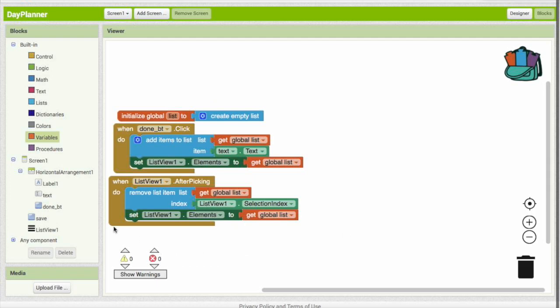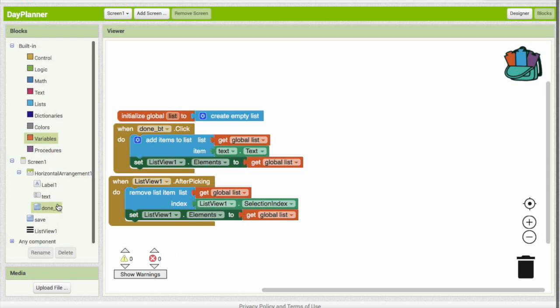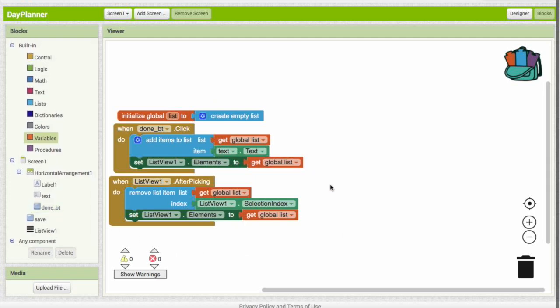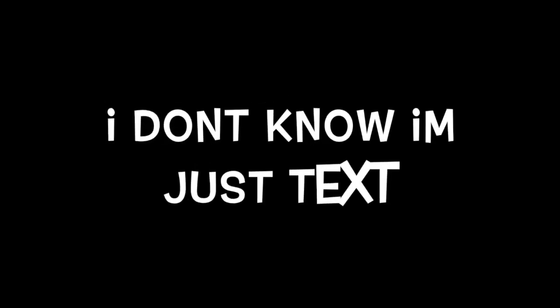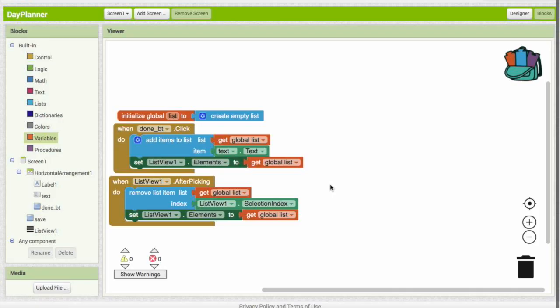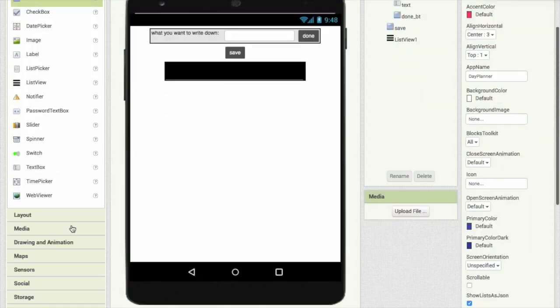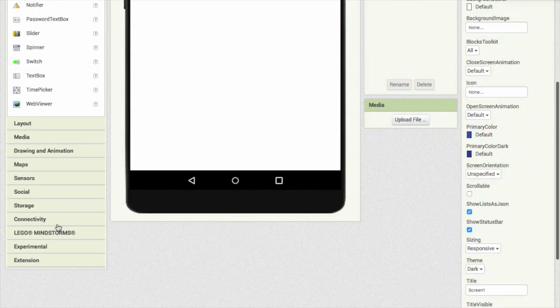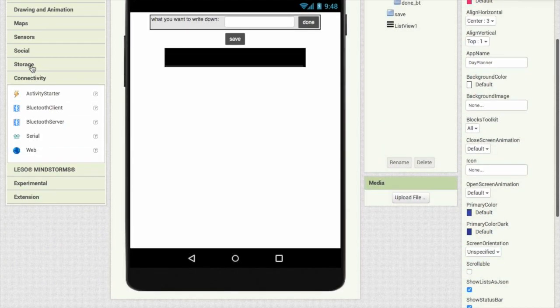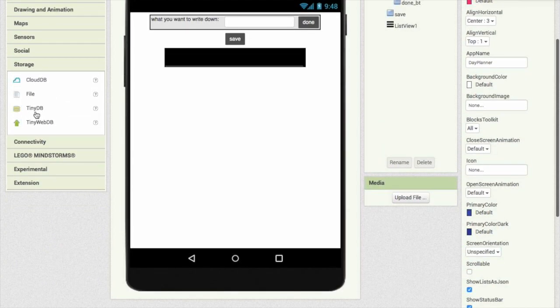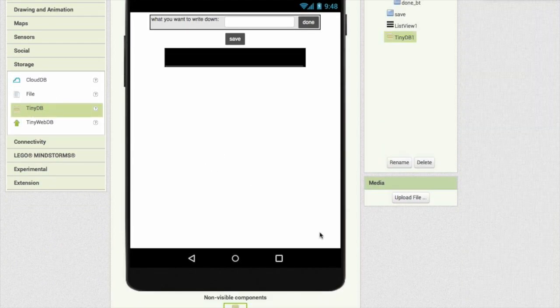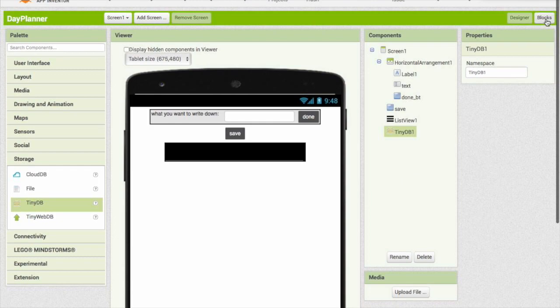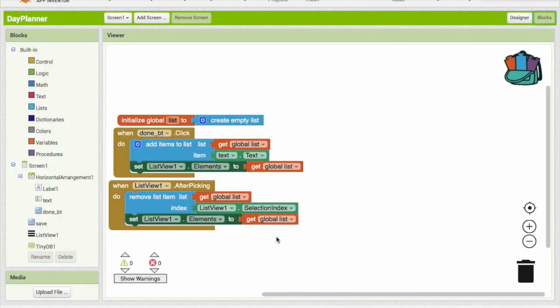So now we need to program our save button. How are we going to do that? Right now we can't, but if we head into designer we can go to storage. And now if we drag TinyDB in, now we can actually store something.